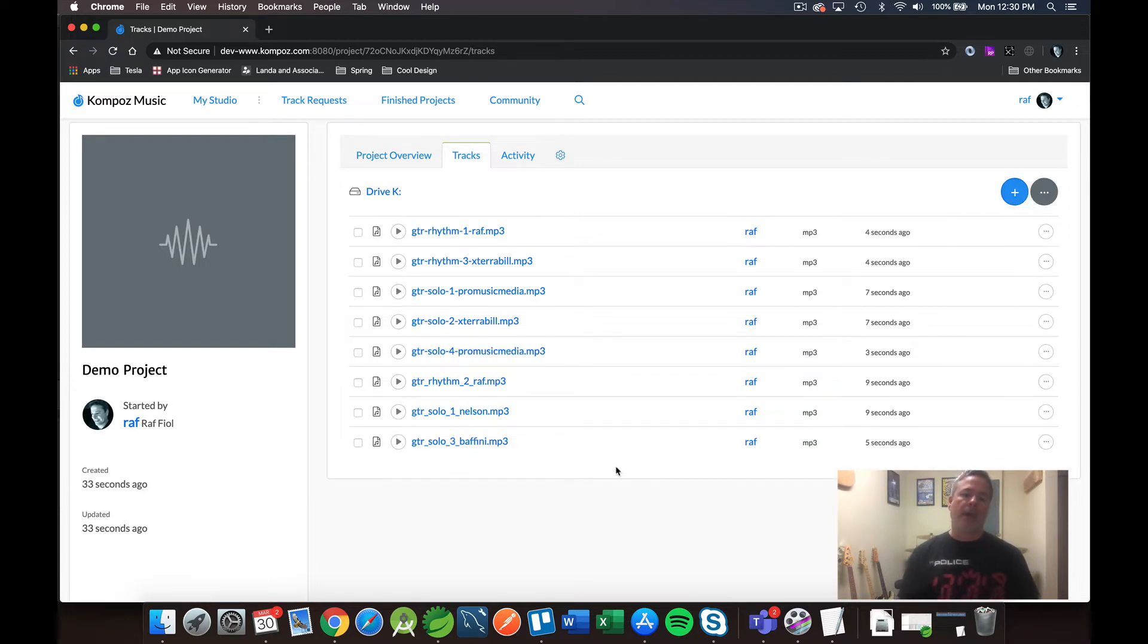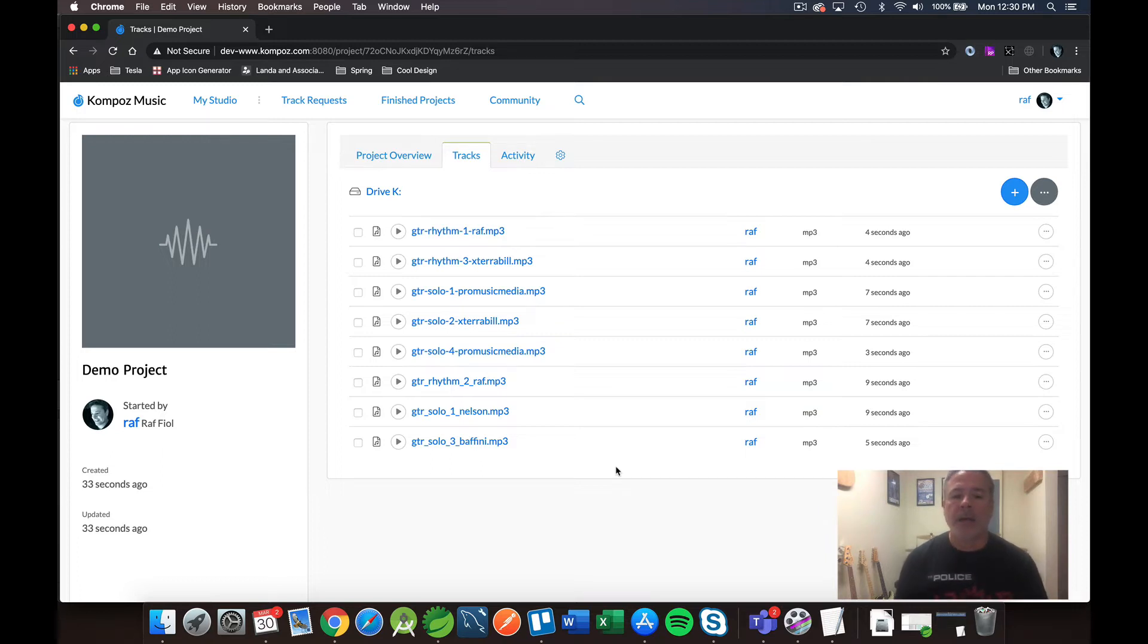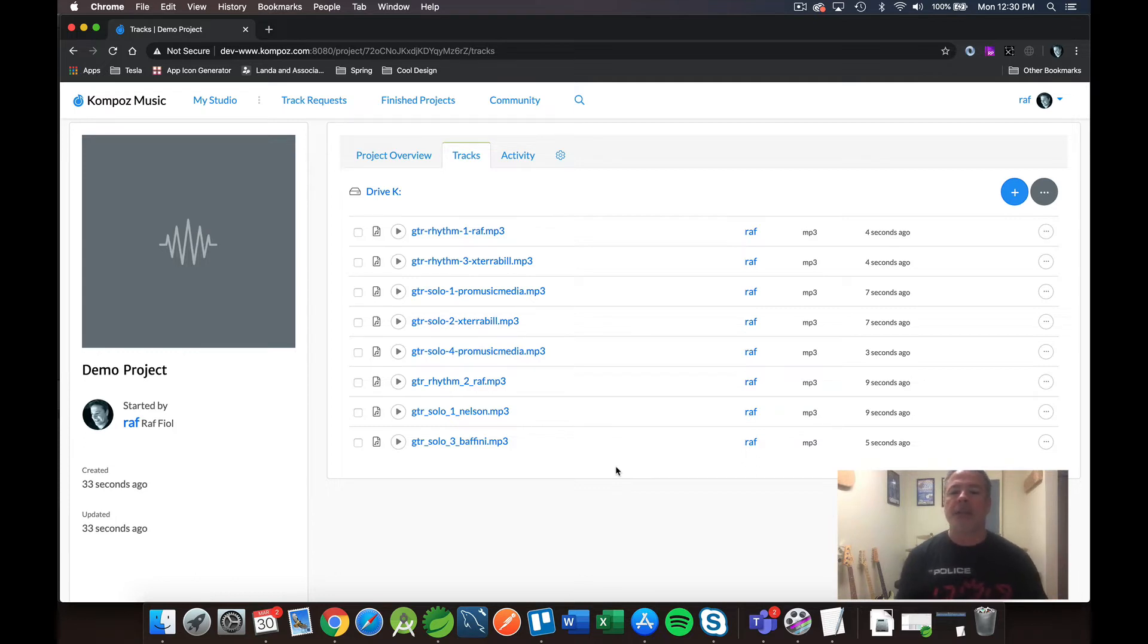You can see mine's going pretty quick. They're zipping along. Looks like I've got two more, one more, and now they're done. So let me just click Refresh to make sure they're all shown here. Yep. Okay. So now I've got all my guitar tracks. And actually, I realized I wanted to create some folders first.